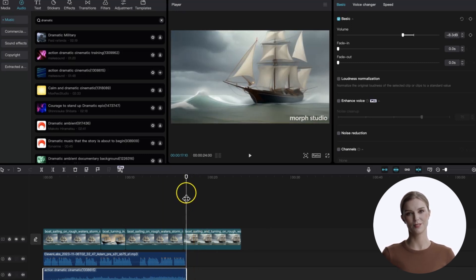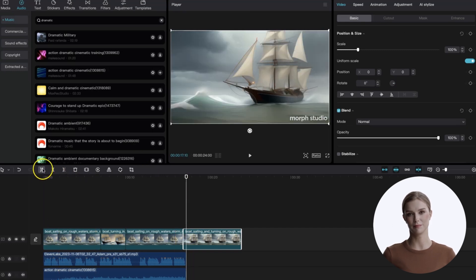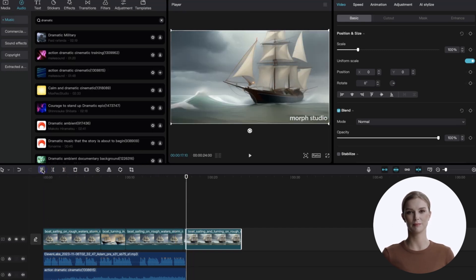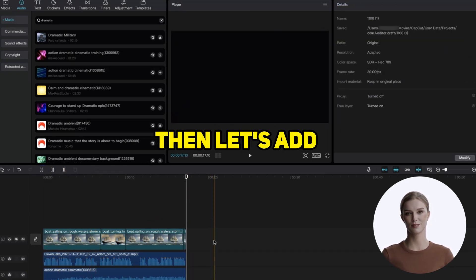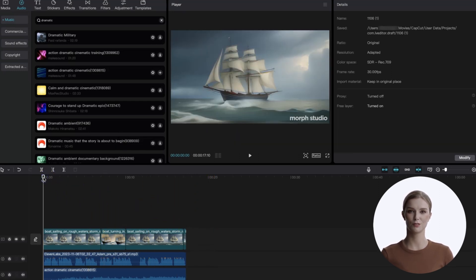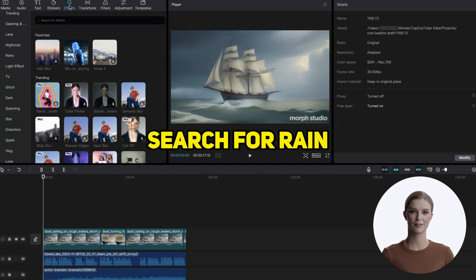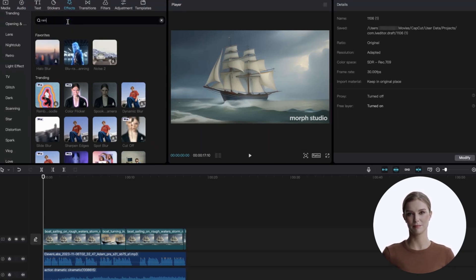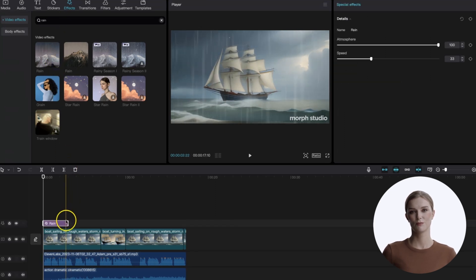Let's lower the music volume. Next, select and trim the extra video. Then, let's add some special effects. Reset the playhead to the beginning, and from the effects menu, search for rain. Apply this effect and extend it to cover the entire range of our video.